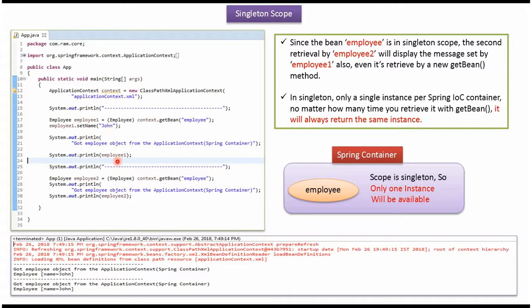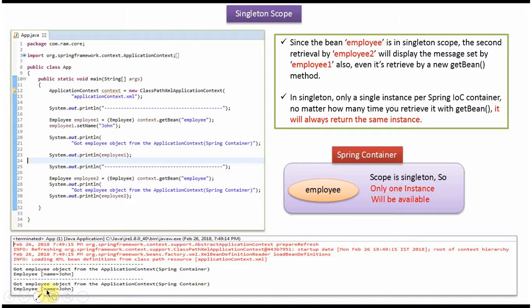Then printing the employee1, and here you can see the output. Again I am using getBean method of ApplicationContext object and retrieving employee2 and printing employee2. And here you can see the output.